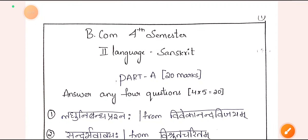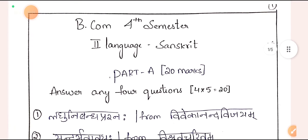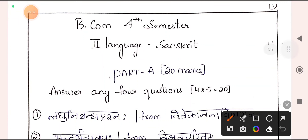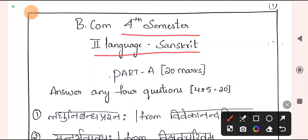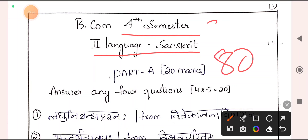I am going to tell you how to score good marks in your second language Sanskrit. I am going to explain for fourth semester students the written part of the examination. Your question paper consists of 80 marks with A-Vibhagaha and B-Vibhagaha.